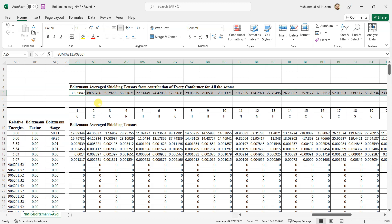You can simply copy these shielding tensors and then reference them as I told you already how to reference with different solvents. If you want to reference them with methanol, ethanol, or whatever you want, you can use these shielding tensors because these are the Boltzmann averaged ones now.